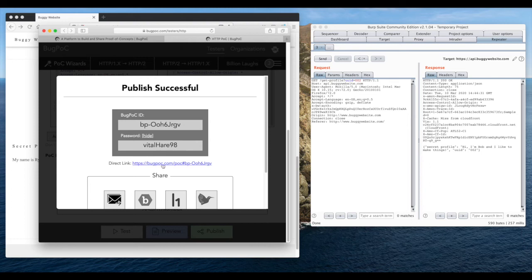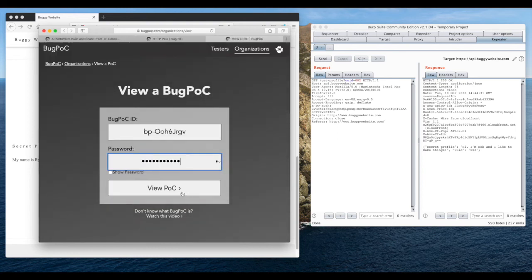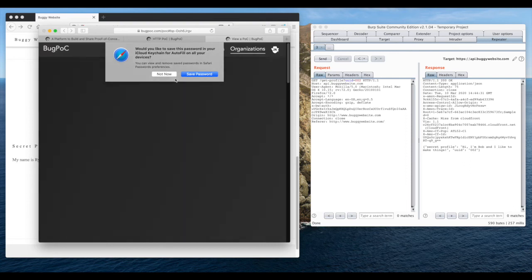We can just include this link in our bug report and not worry about teaching triagers or software developers how to install pen test tools. And just like that, our bug report can contain a live demo.